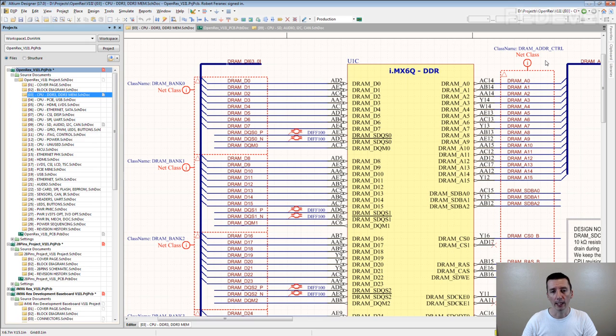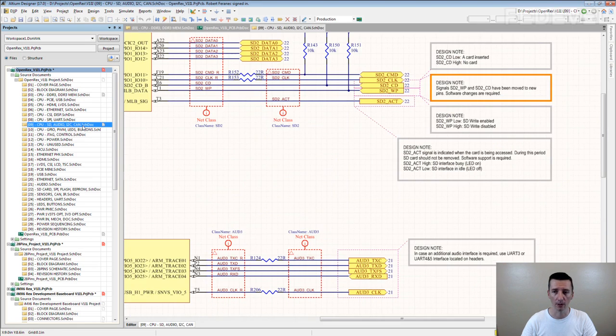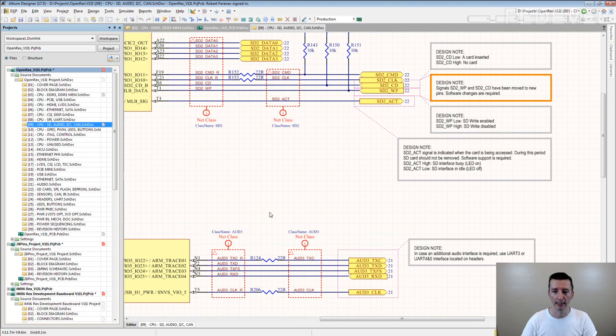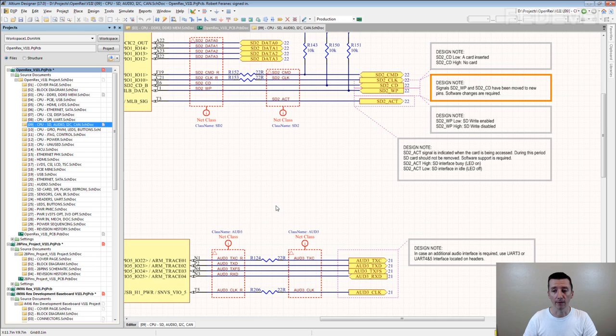We also create net classes for all the other kinds of interfaces. We create net classes for SD card interface, we create net classes for audio, UART, I2C, SPI. Here we create net classes even if we do not need special rules.